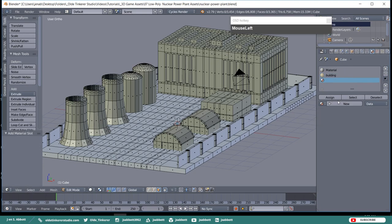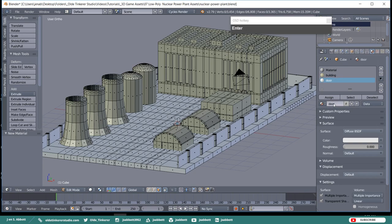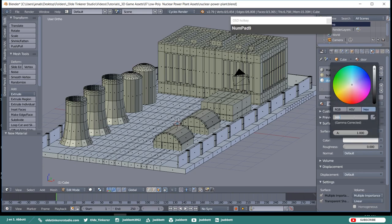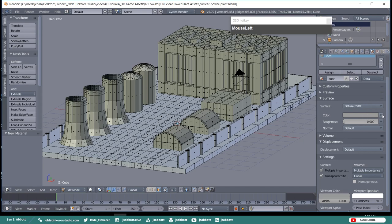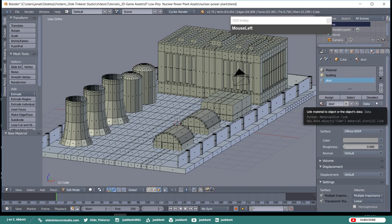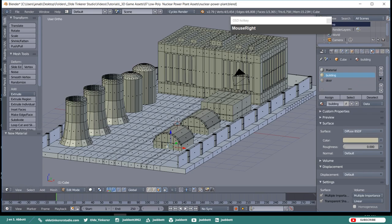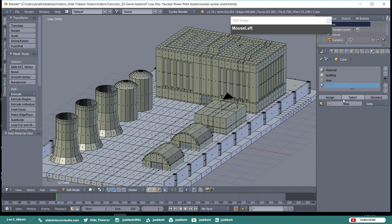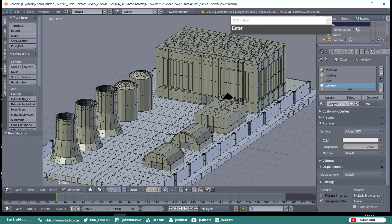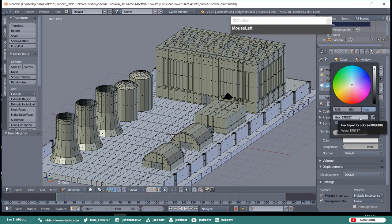Make a new material and call it Door. Give it a gray color using the hex code of all 9s. Select the Doors on all of the buildings and assign the material to them. Then make a Window material and assign a light tan color to it using the hex code E7E2C0.